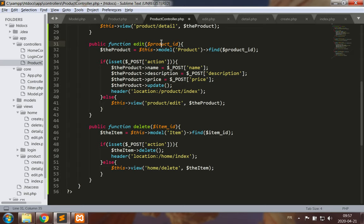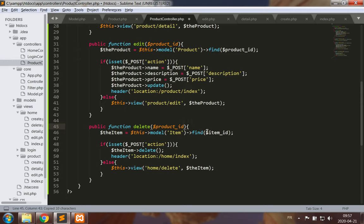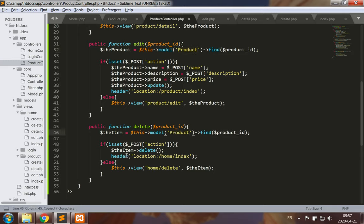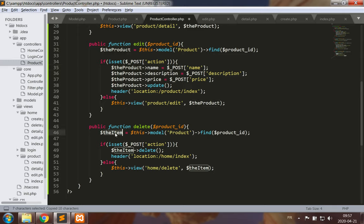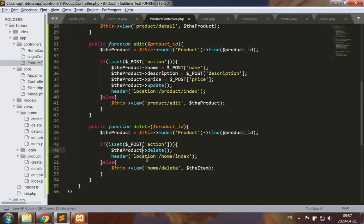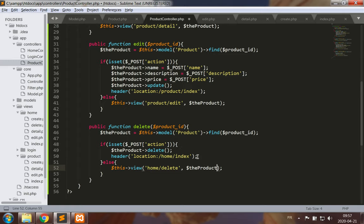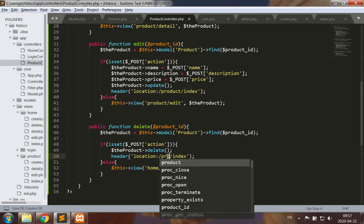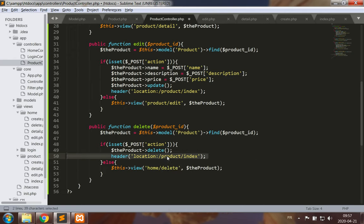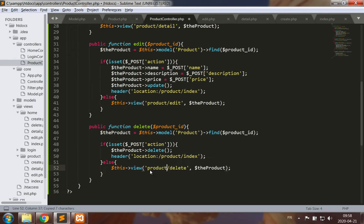Again, let's take the product ID and change the model to product. I like to change the variable name to the product. There's nothing to do with the values inside, but certainly redirect to product and display product delete as well.